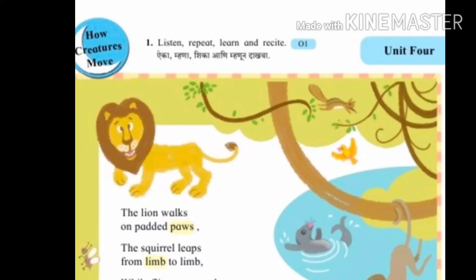Hello friends, welcome to my channel Raju Moray Education. Today we are going to discuss about the question answers of 5th standard English topic, How Creatures Move.